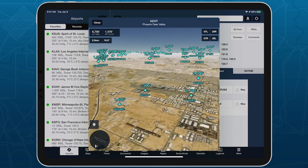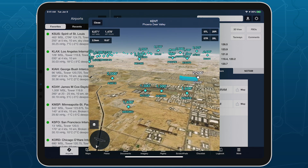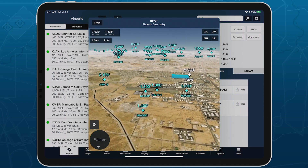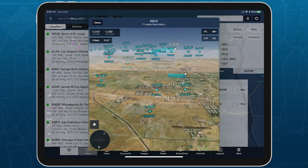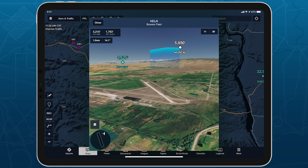Tap on any traffic target to reveal its flight path from the time you opened 3D View or enabled the traffic layer. Since ForeFlight interpolates aircraft movement based on discontinuous position reports, an aircraft's immediate flight path may appear to shift in response to new position data.